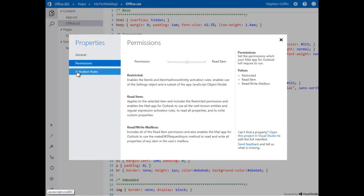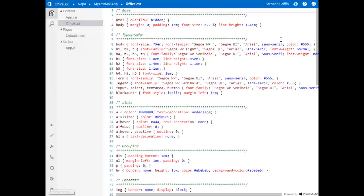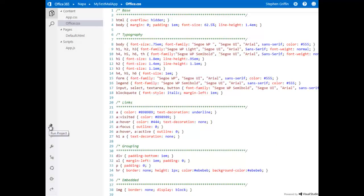Additionally, we have properties available for our app where we can set the permissions that we require. Right now, we have ReadItem, which is all we need, and the Activation Rules. We're going to leave all these as the default. Let's deploy this app.